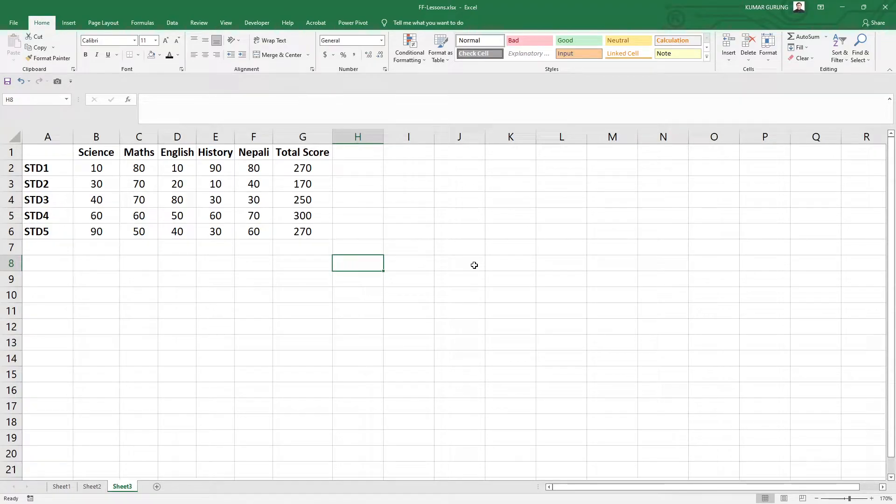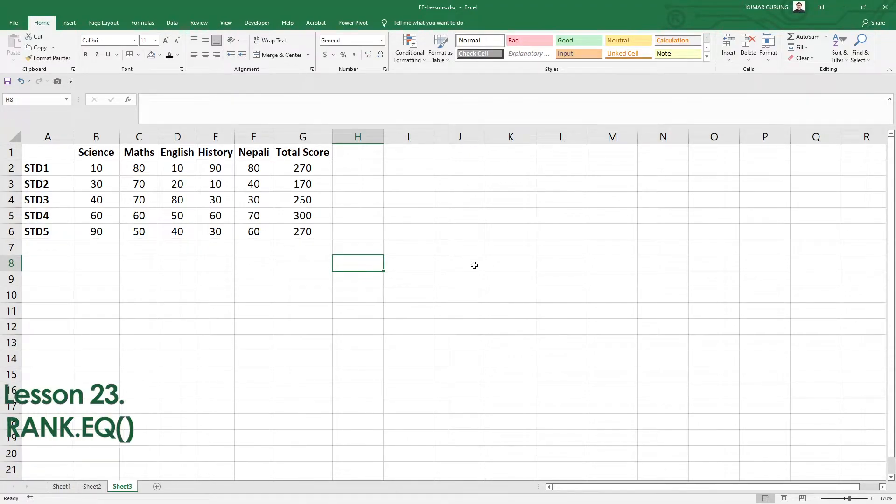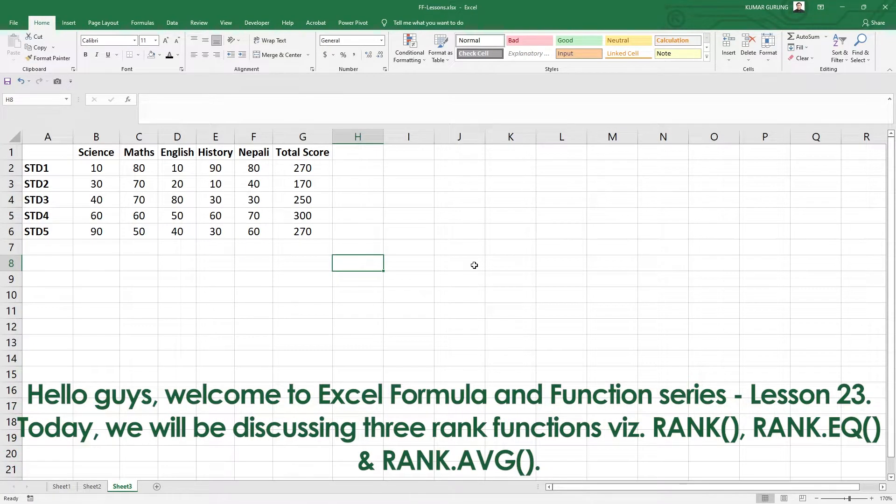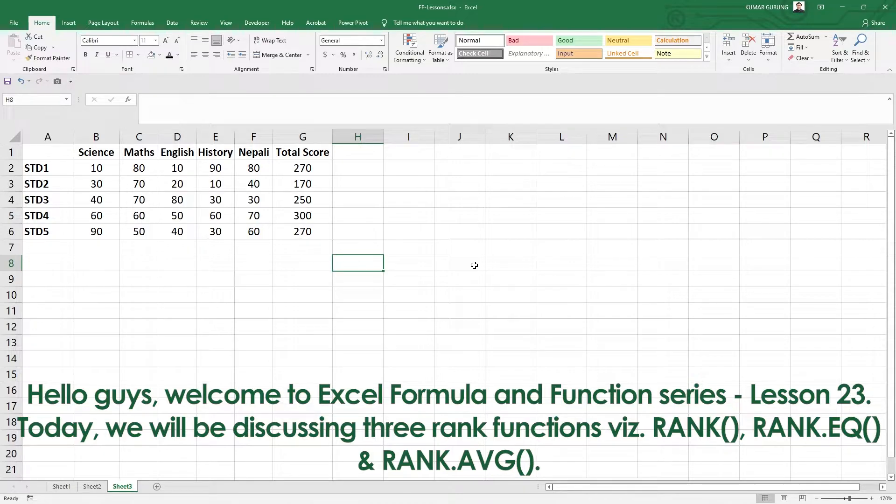Hello everyone, I am going to discuss the RANK function, RANK.EQ, and RANK.AVG. These functions find the rank of a number from a list of numbers.